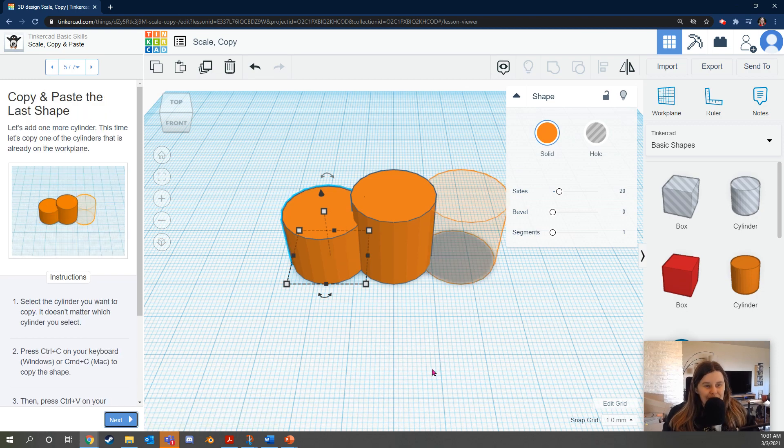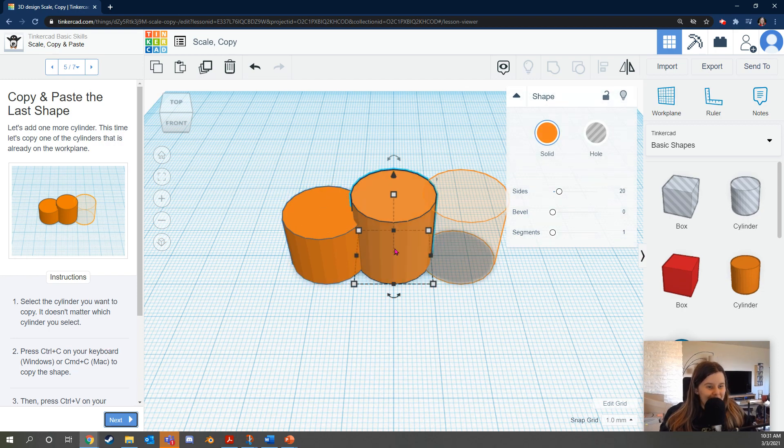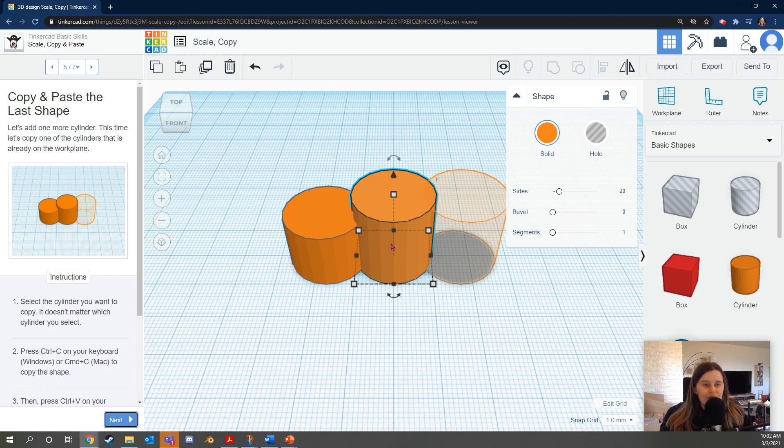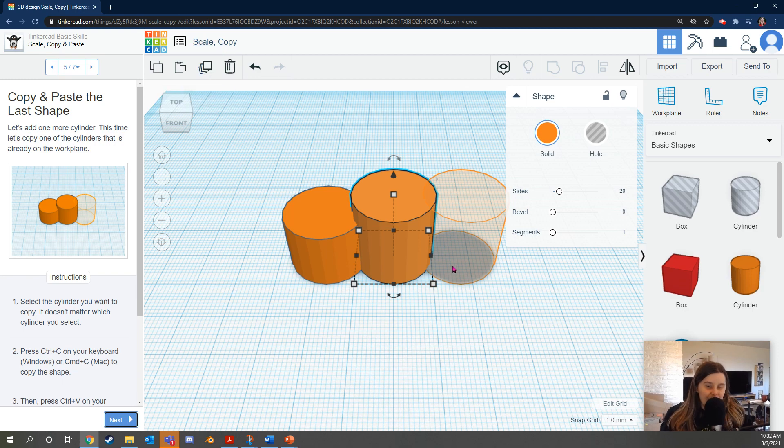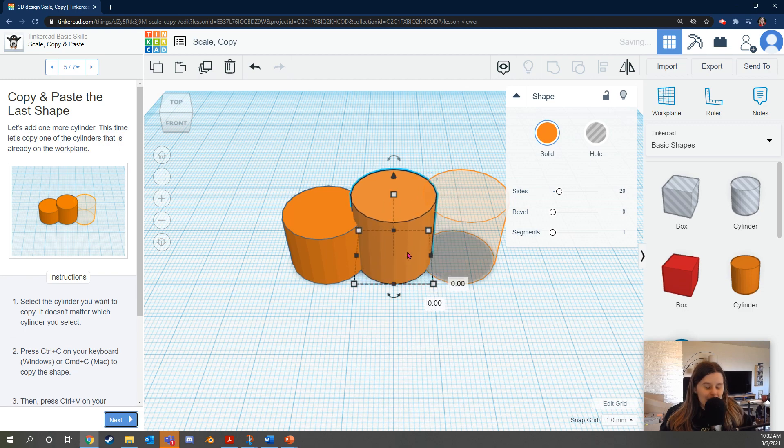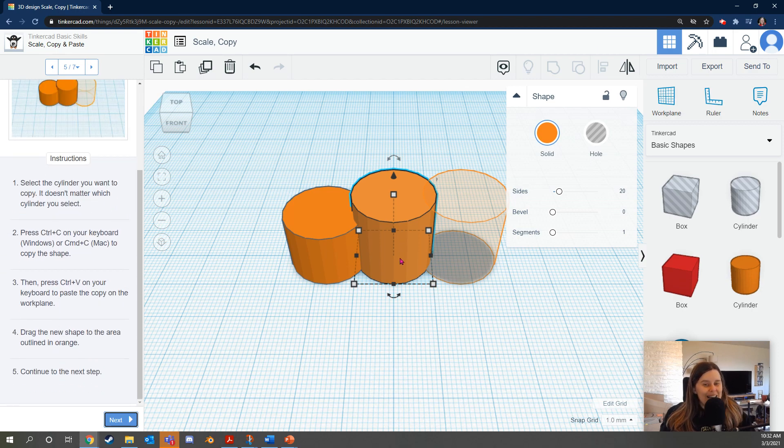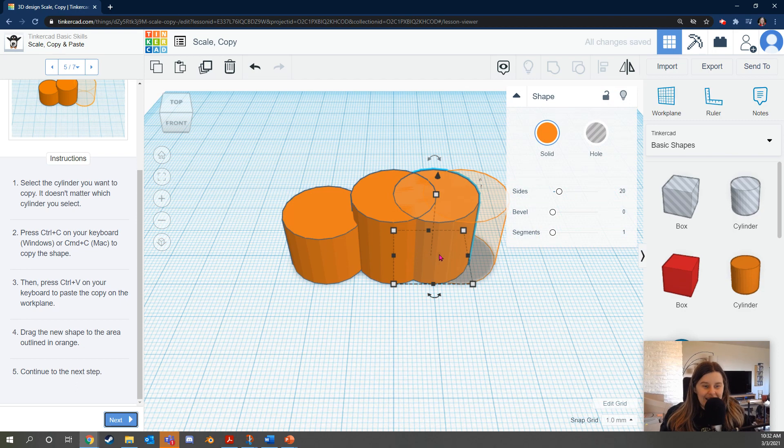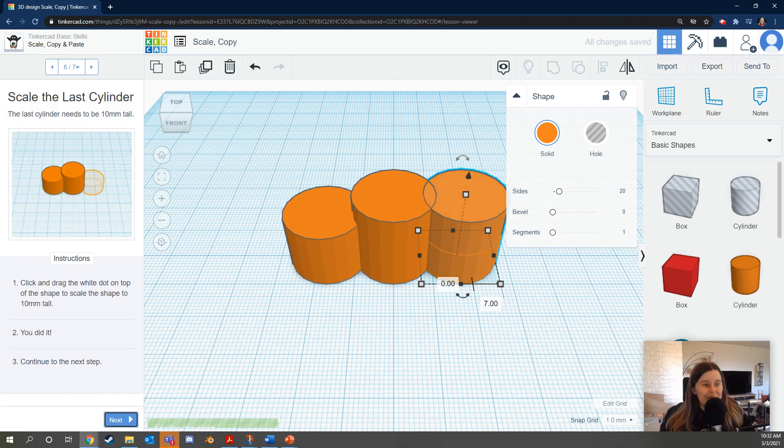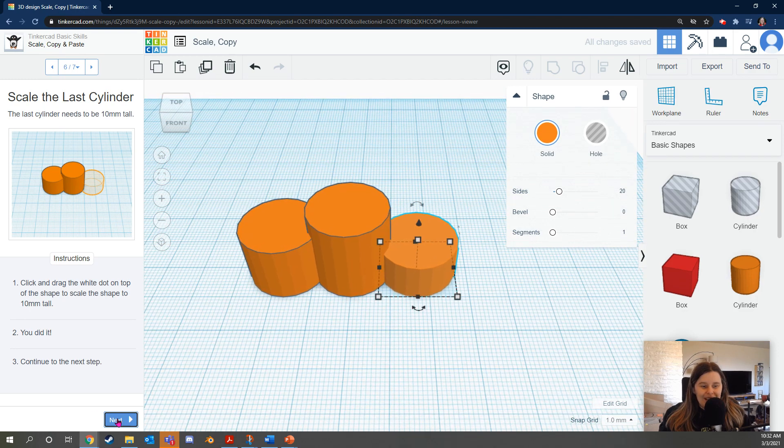Let's add one more cylinder. This time, let's copy one of the cylinders that's already on the work plane. Select the cylinder you want to copy. It doesn't matter which cylinder you select. Press Ctrl C on your keyboard, or if you're on Windows or Command C on Mac to copy the shape. Also, you can click this button here to duplicate. So I'm going to click Ctrl C and I'll click and drag. Oh, looks like I didn't do that correctly. Ctrl C. Then I need to press Ctrl V. That's right. Press Ctrl V and that'll paste another shape. Then I can click and drag that to the area outlined in orange. Sweet. The last cylinder needs to be 10 millimeters tall. Click and drag the white dot on the shape to make it 10 millimeters tall. Yes, we did it. Continue.